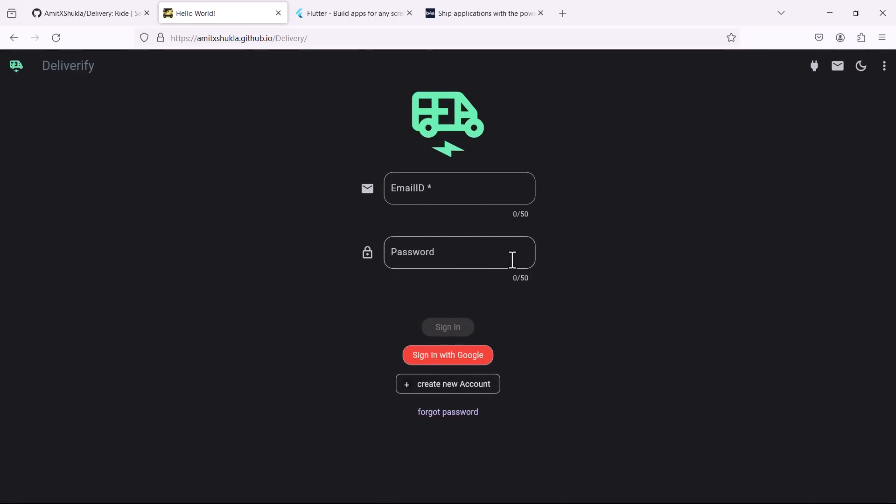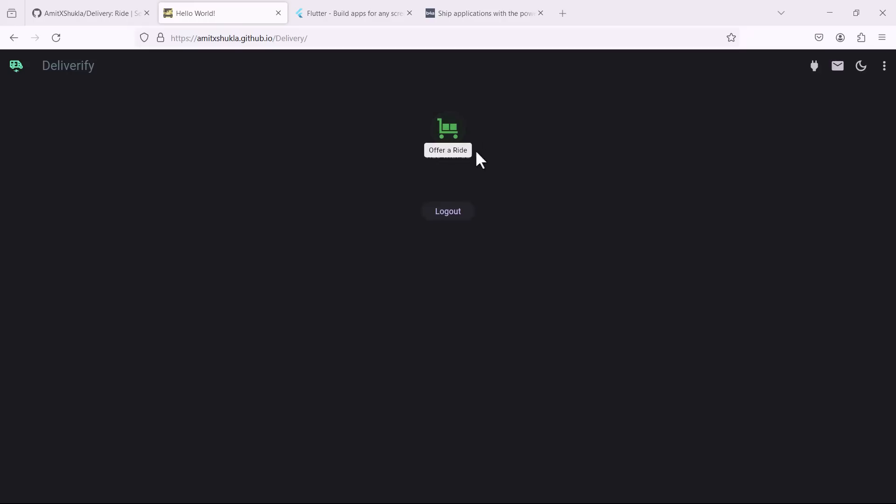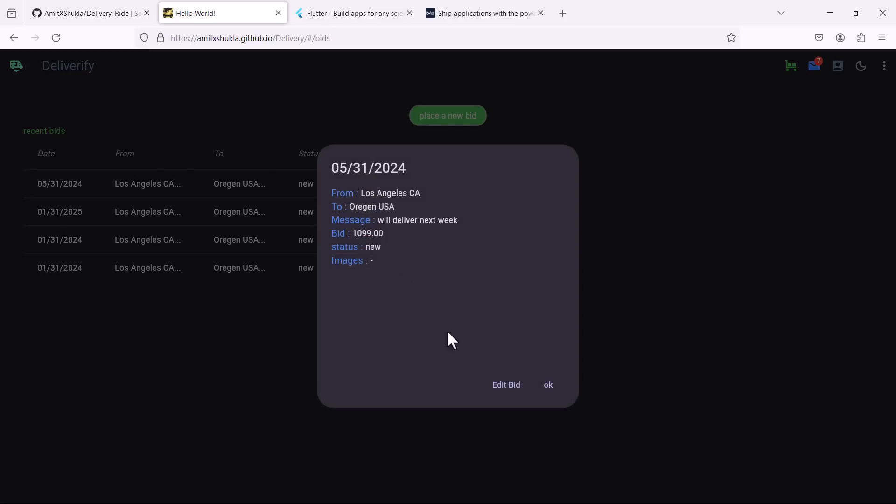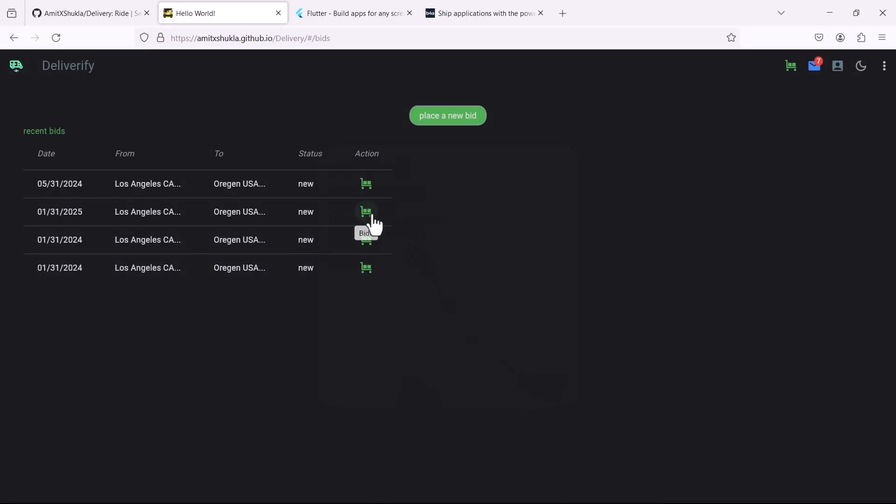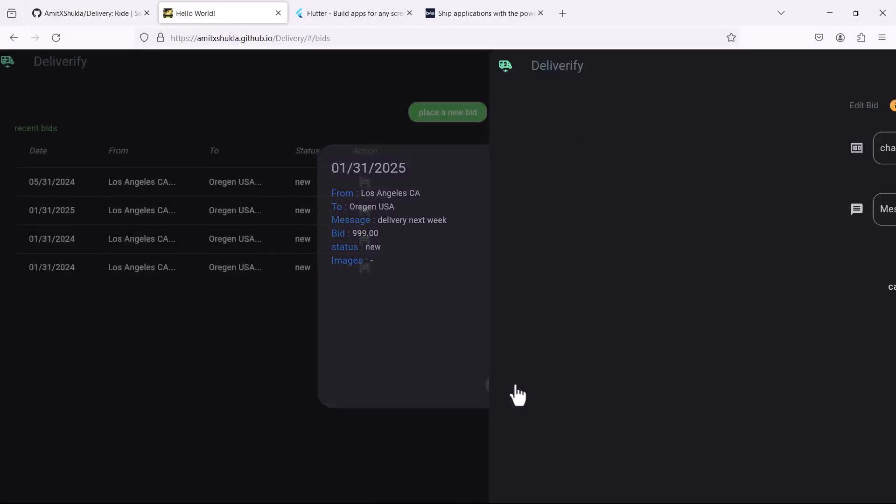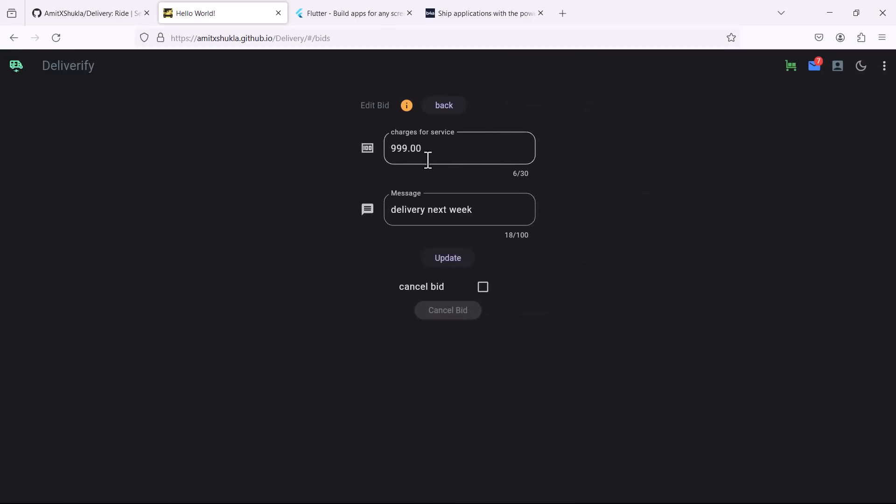Now let me use another email ID and here I'm going to sign in as a valid driver. So here as you can see the driver version is a little different. The driver is going to see all the bids which he has put against the different services. But here if you want to, for example the driver is looking for new services to provide, what you can do you can look at the services.